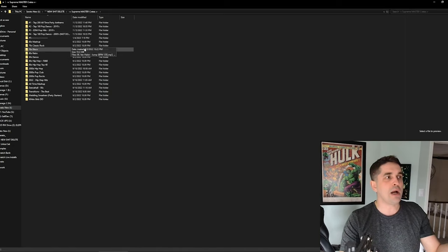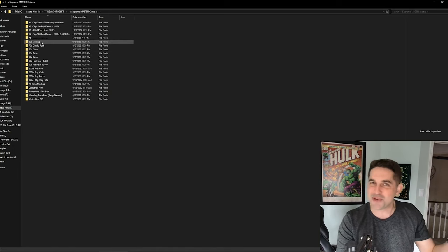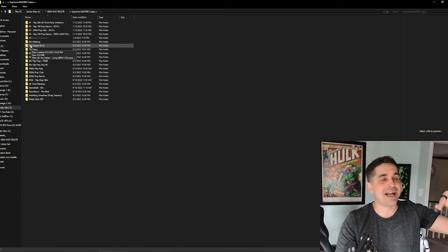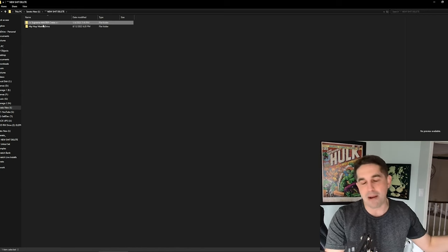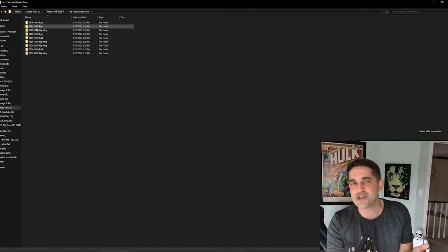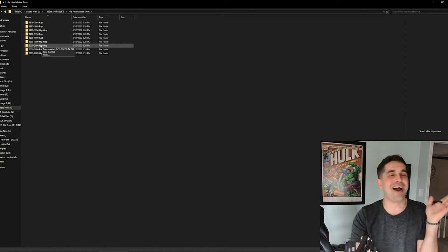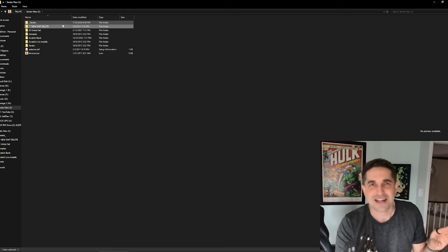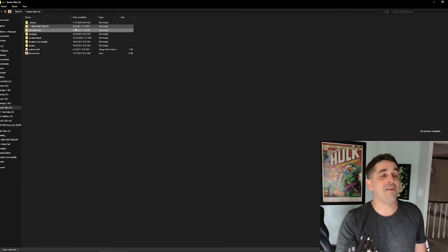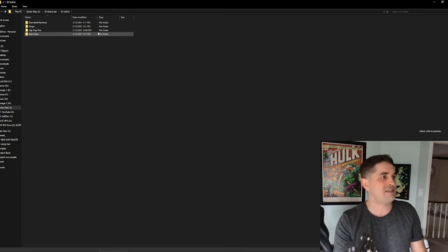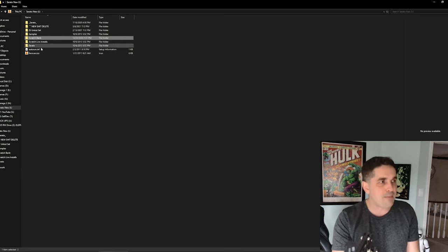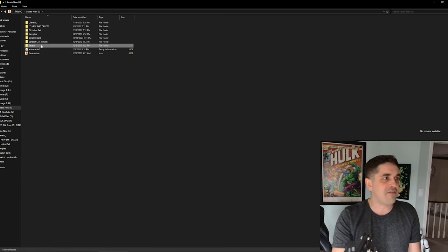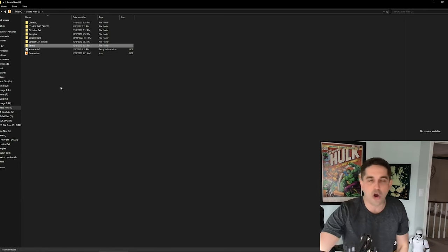These are a couple of crates that I'm working on. If you guys are looking for some master crates, make sure you join the DJconnect.com. There's so much fire for you guys that I give out to all my members for free, but you do have to be a member. The master drive, the hip hop master drive. I got my old DJ Uncut stuff, my dub plates, my samples, my scratch bank. Then I just got my Serato.